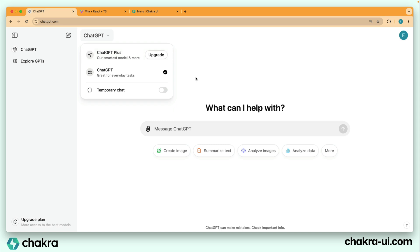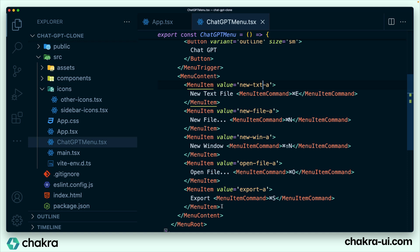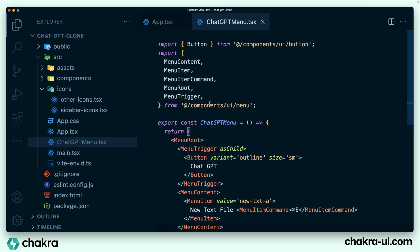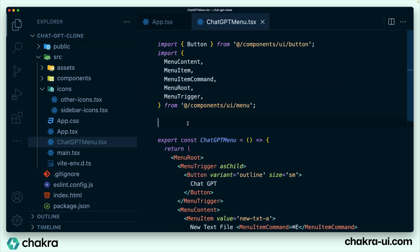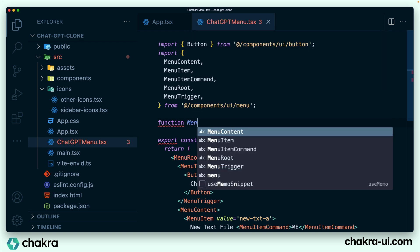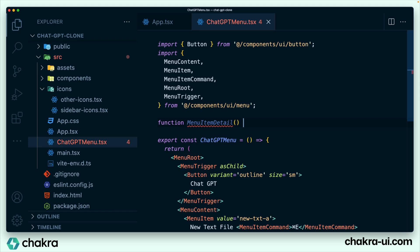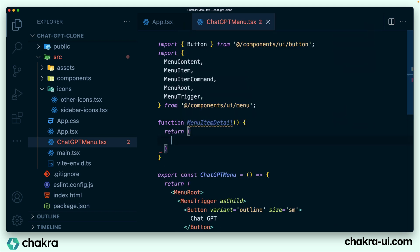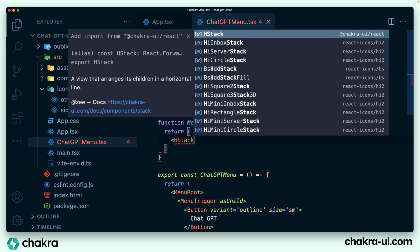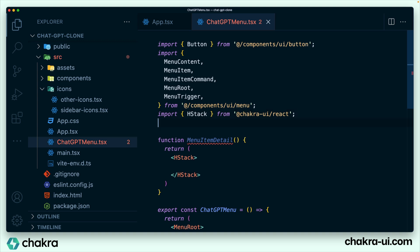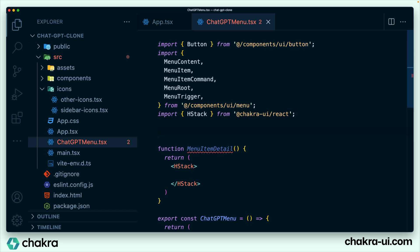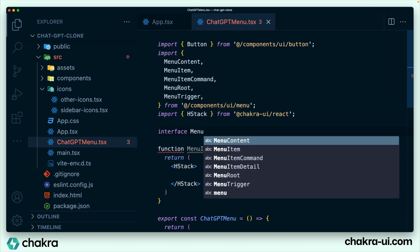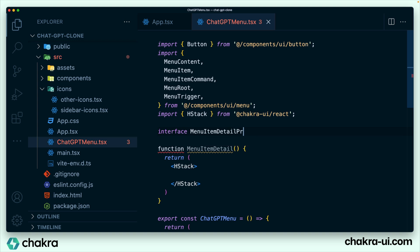Let's go back to our code and what I'm going to do is leave one menu item, take out all of this and at the top, we're going to create a new component. We're going to call it a menu item detail component. And we're going to return just an HStack. And this menu item has an icon, a title, a description, and then another element. So let's create an interface for this.